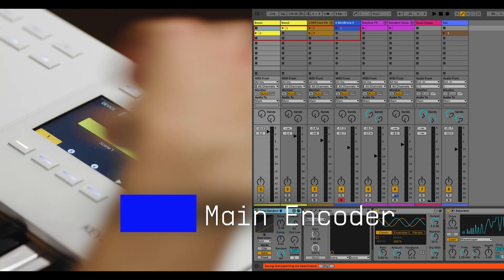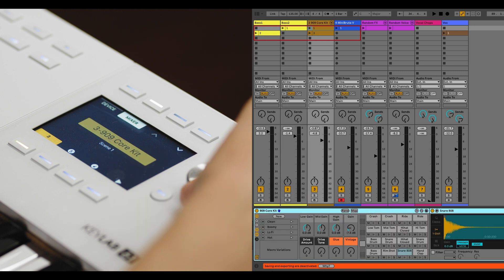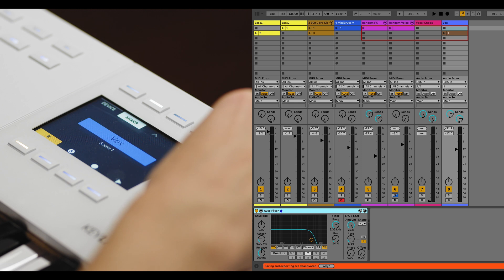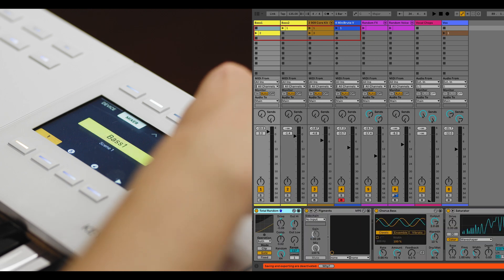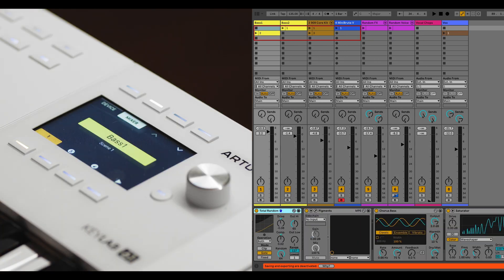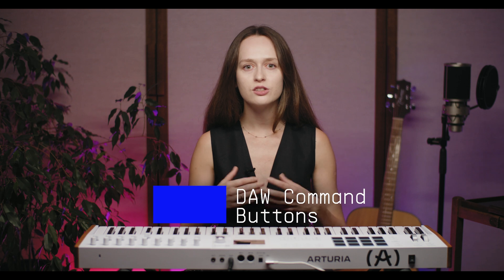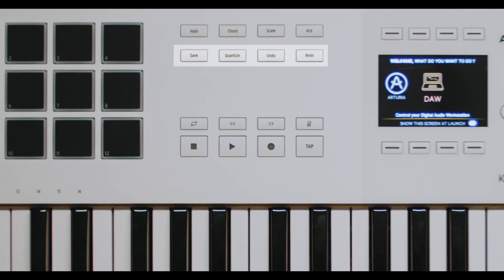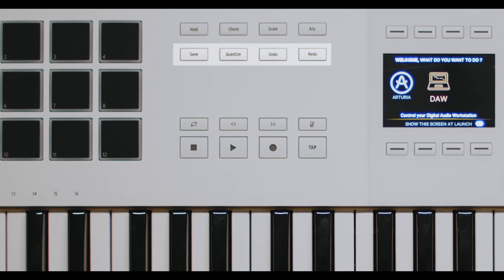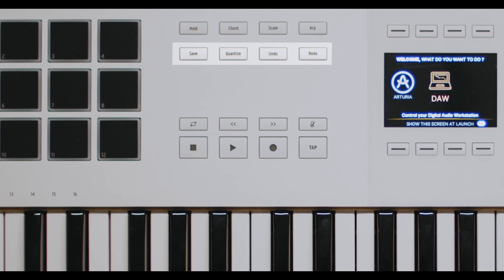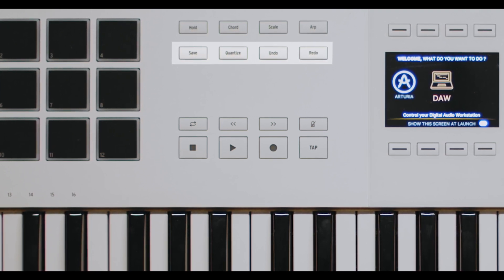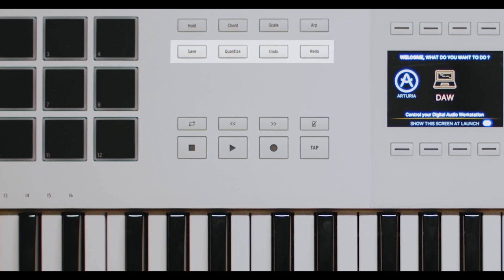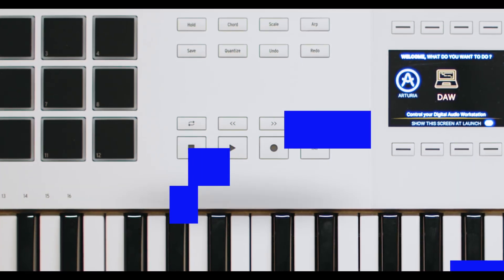The main encoder on your Keylab MK3 is a powerful tool for managing your tracks. Turning the encoder lets you browse through tracks, with the current track's name displayed prominently in the center of the screen. The DAW command buttons include the Save button, which captures your MIDI input for quick saving of ideas, the Quantize button to ensure your clips are perfectly timed, and the Undo and Redo buttons to easily navigate your action history.